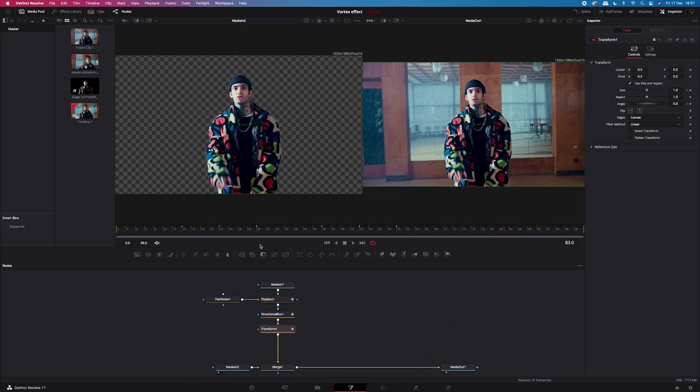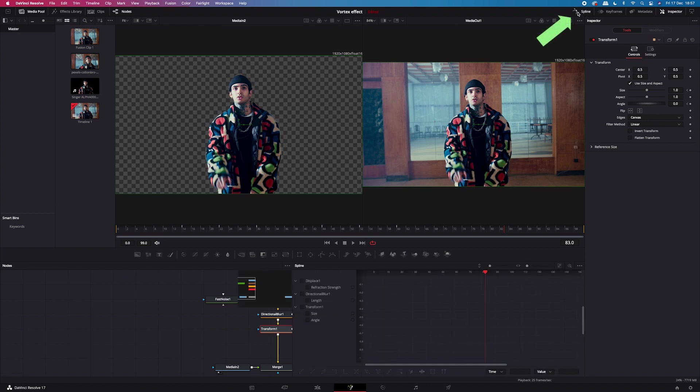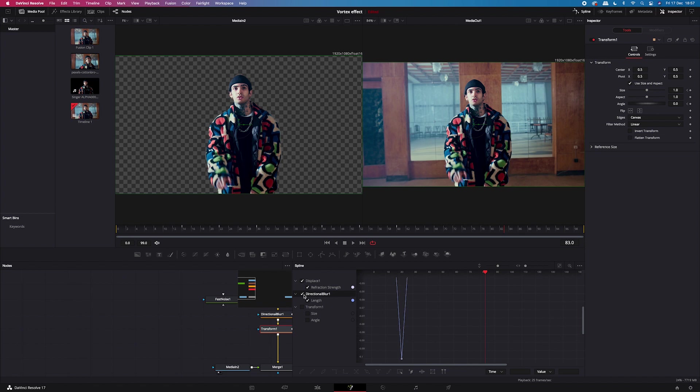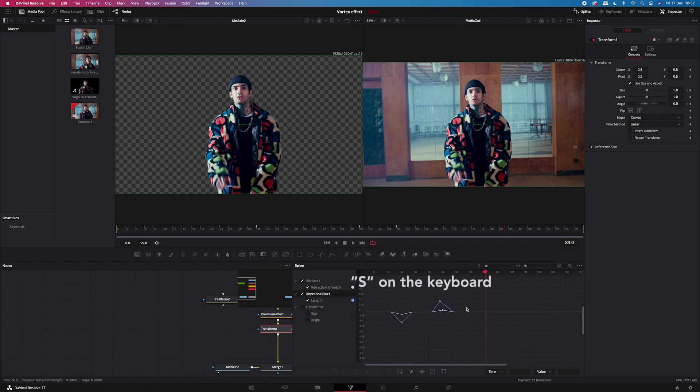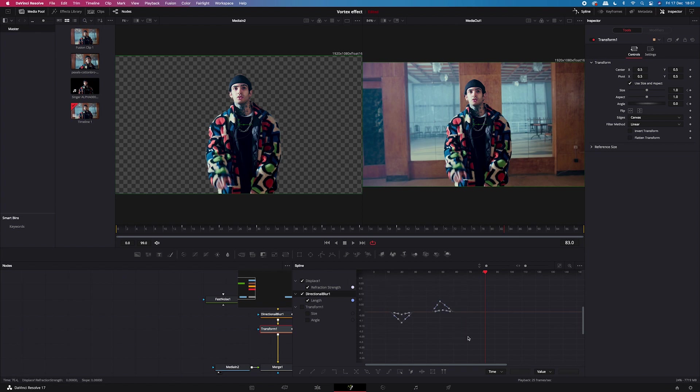And now in order to make the transition look smoother. We will go here to spline. We will tick displace and directional blur nodes. And then we'll highlight all the keyframes. And we'll hit S on the keyboard. Great. So now let's see the final result.